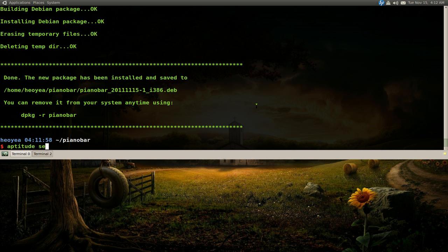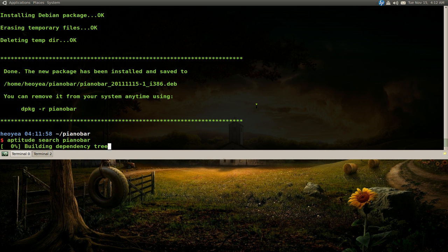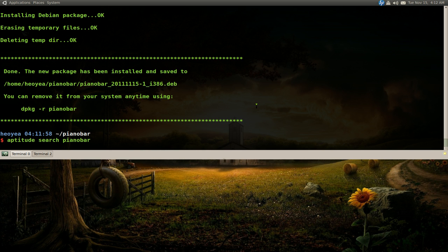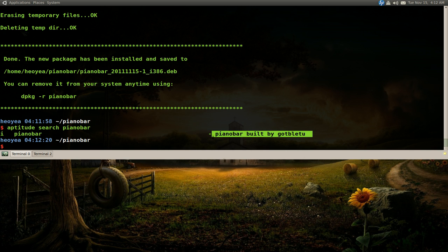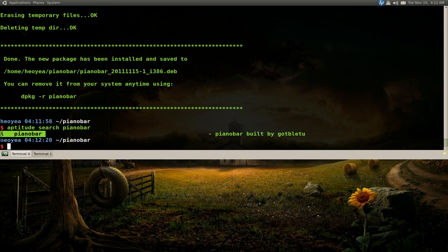If you want to search it again, so we go search and search for piano bar. It should have the package that we just created. Right, and this is the description that we gave it earlier. And this is it's installed right here.